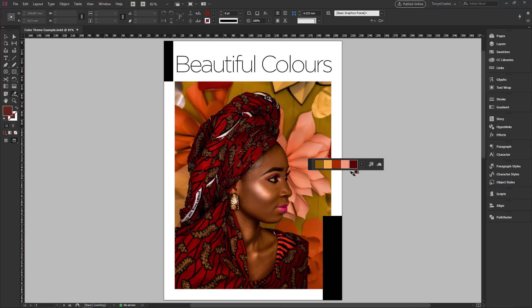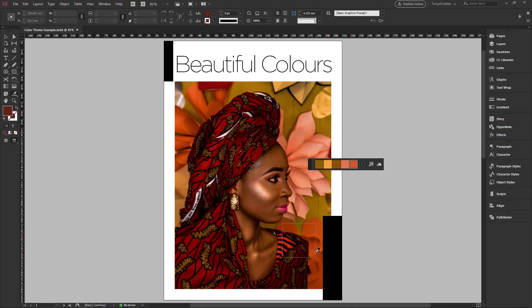In a situation where you want to focus on a specific area in the photo, you hold down your Alt key to switch back to the original icon, then click and drag over the area you want to select your theme from. Once you drag, you notice there's a change — it picks up the general colors in that area.